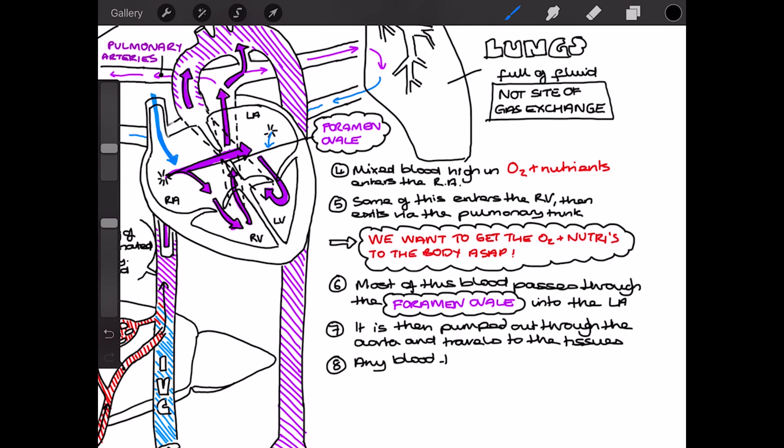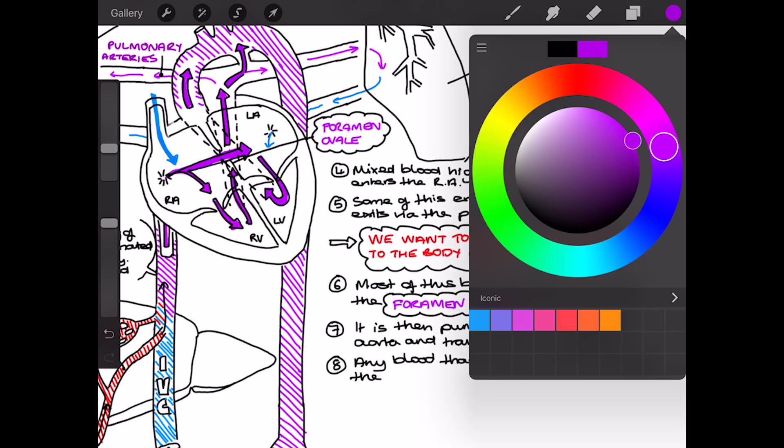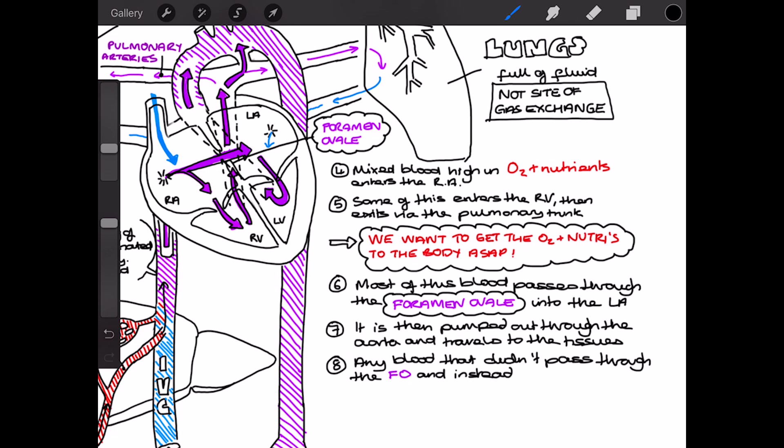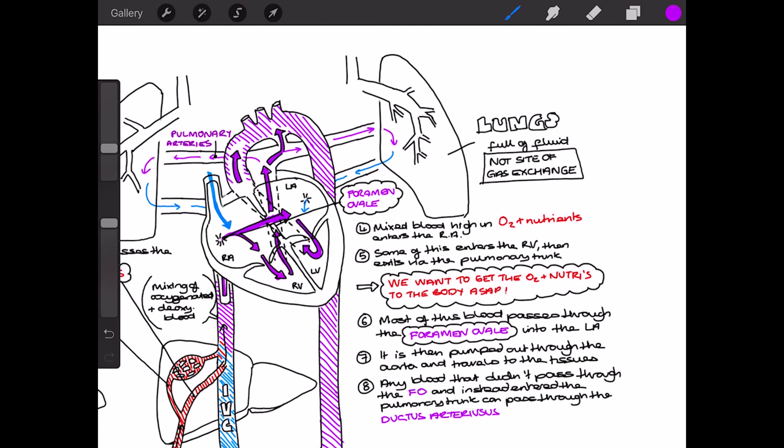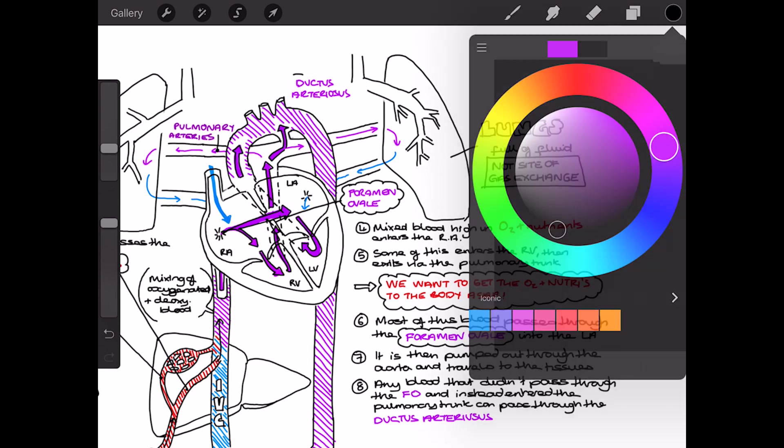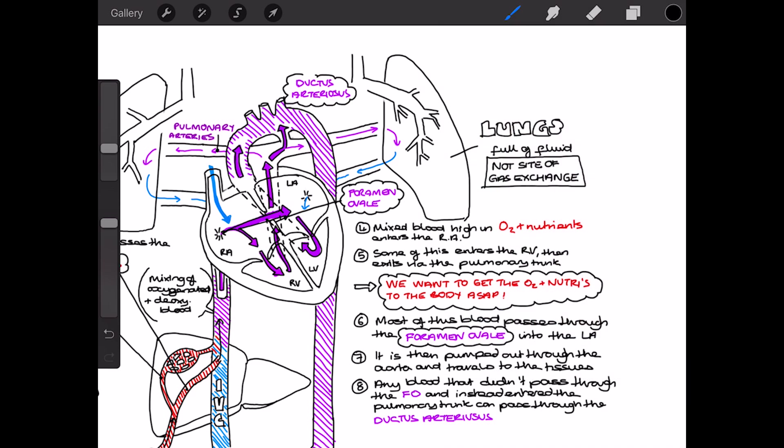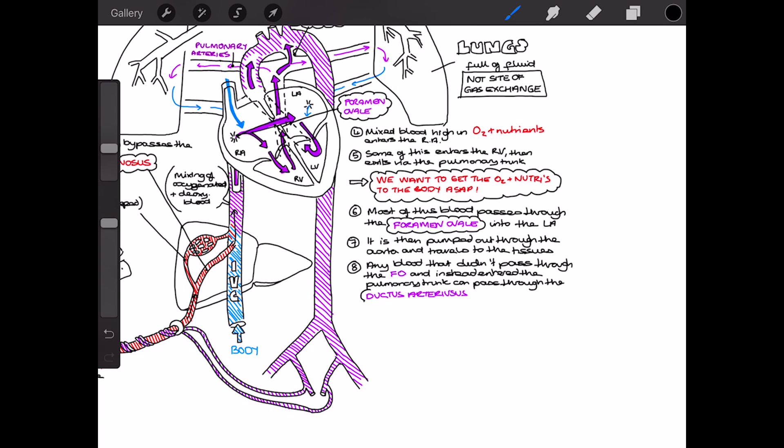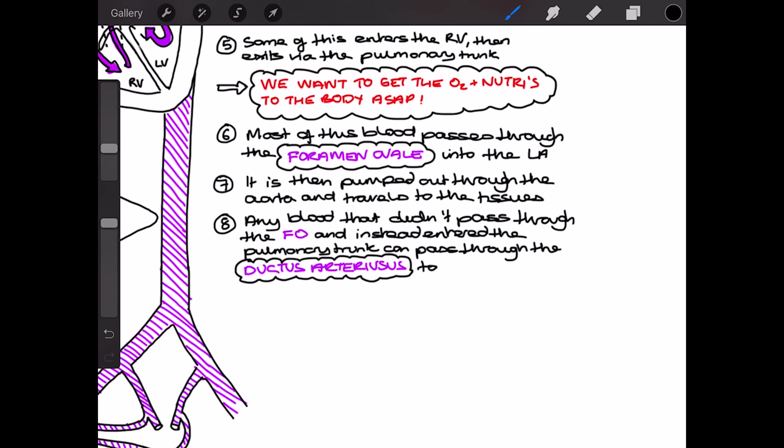So any of the blood that didn't pass through the foramen ovale and instead entered the pulmonary trunk can then pass through this connection between the pulmonary vessels and the aorta that I've drawn on here. And this is called the ductus arteriosus. Because the blood's at quite high pressure at this point, it follows a pressure gradient and ends up entering the aorta. And this is good because we're really maximising the amount of blood that's going to bypass the pulmonary circulation and enter the systemic circulation.